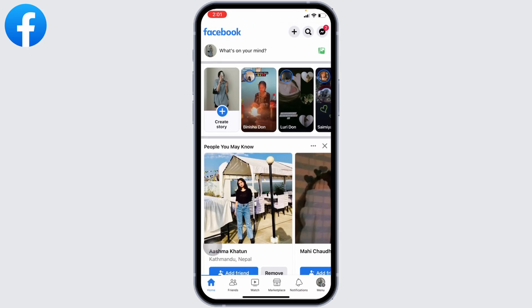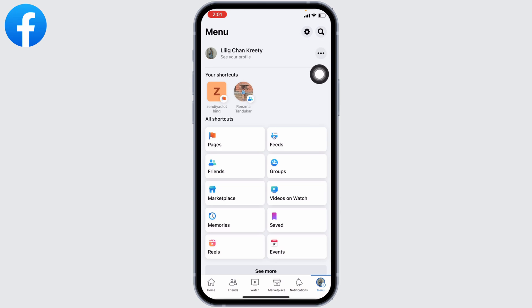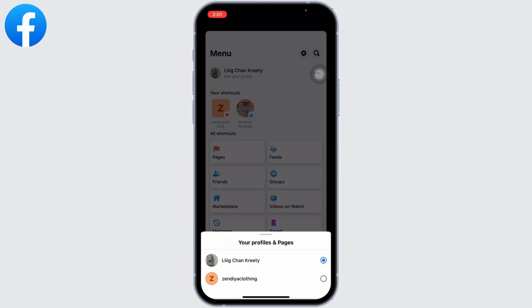Now head towards the menu section. At the top you can find your Facebook name, and at the side of that you can find three dots. Click on it. First, you will need to switch your Facebook account to the Facebook page, so select your Facebook page.